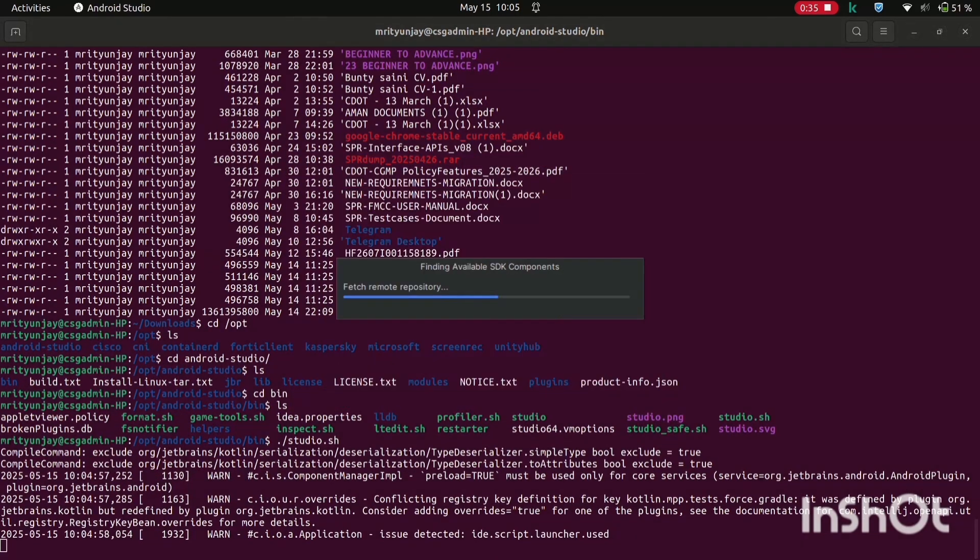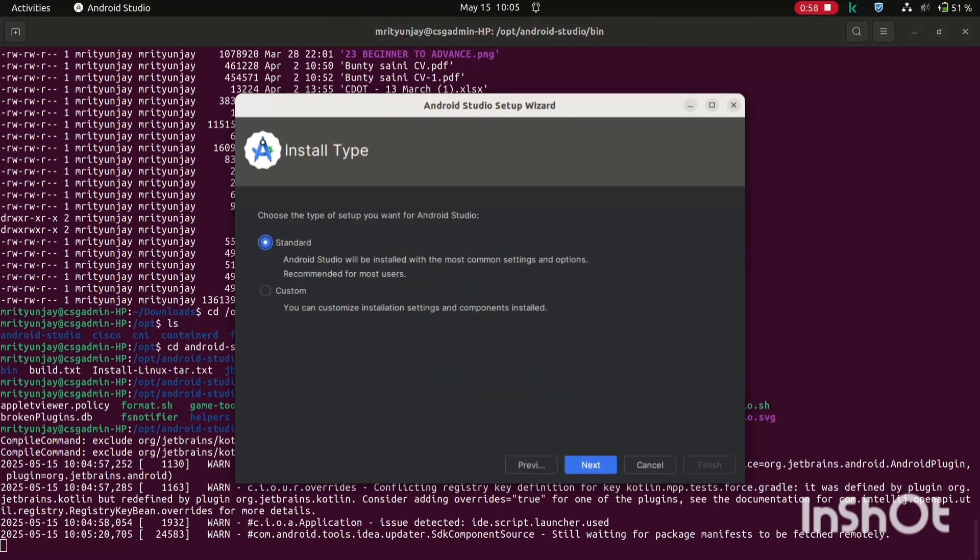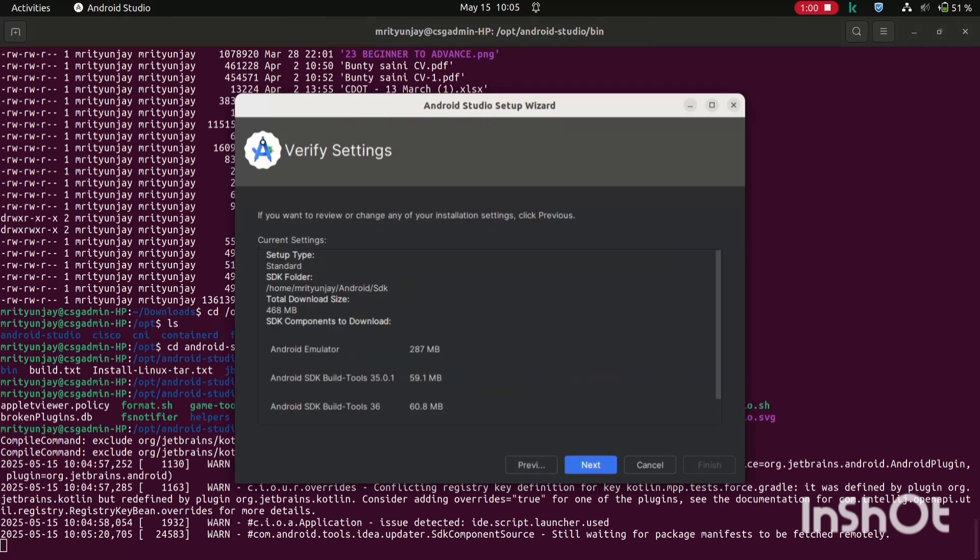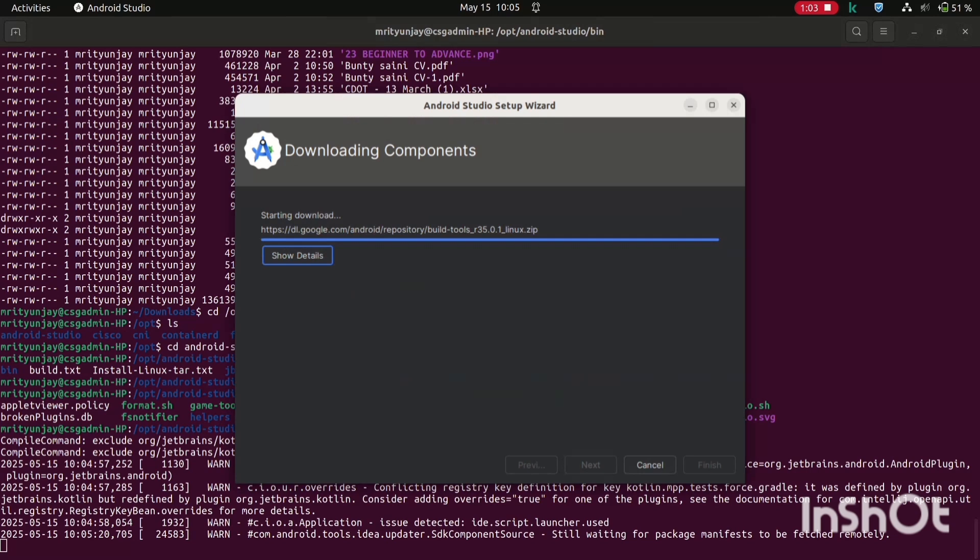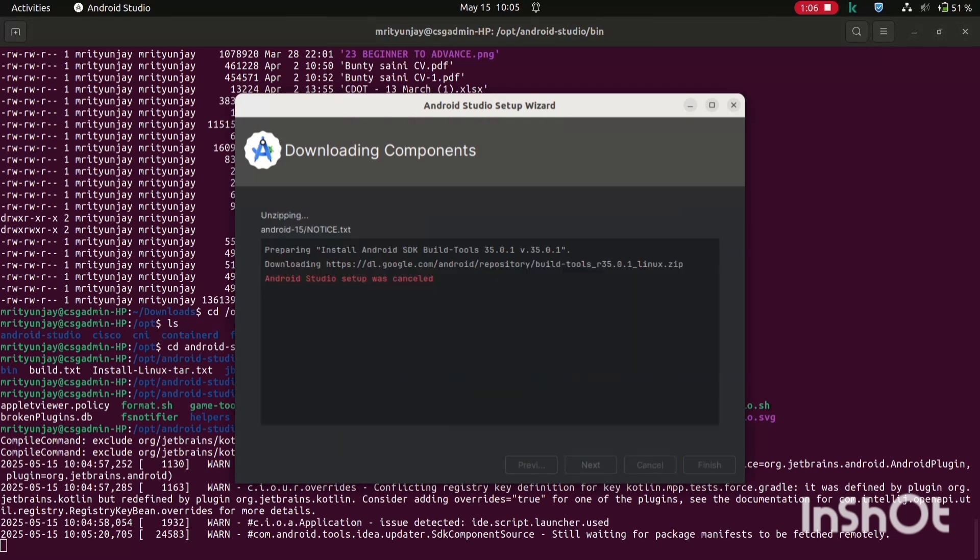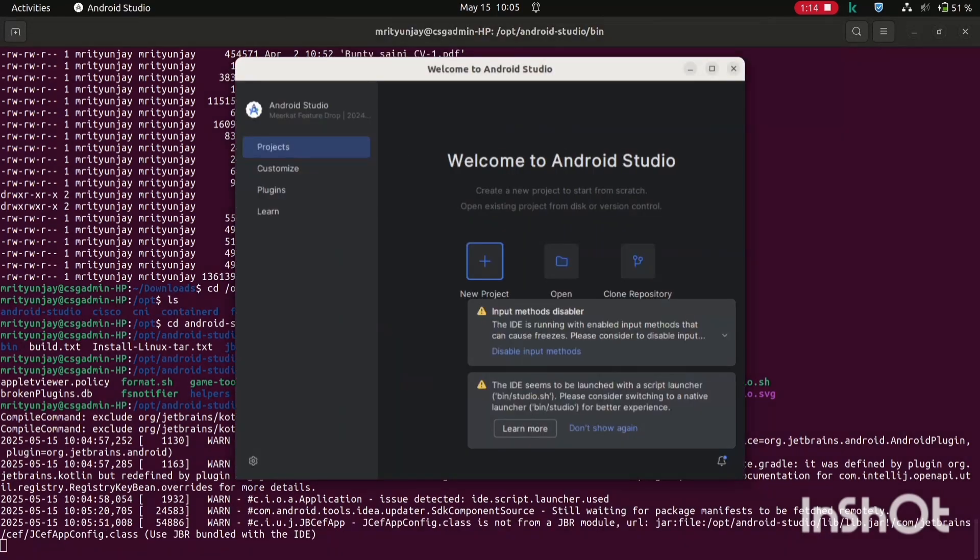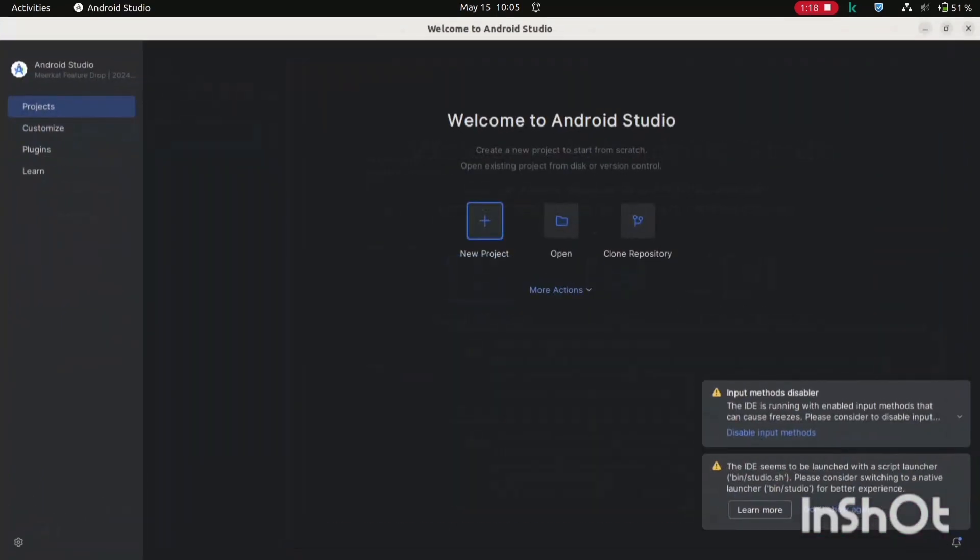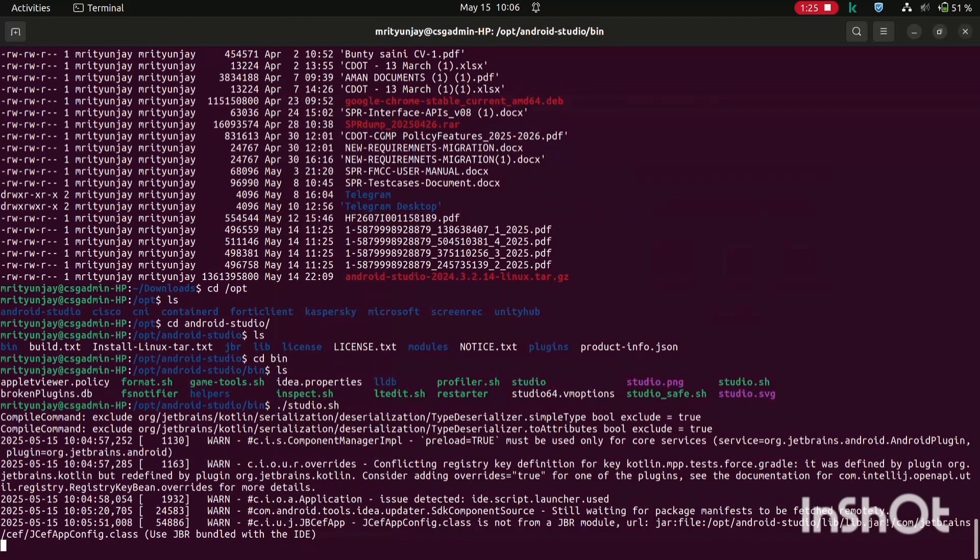It's launching. Click on next, next, next, then finish, and then finish. It's set up successfully, Android Studio is open now.